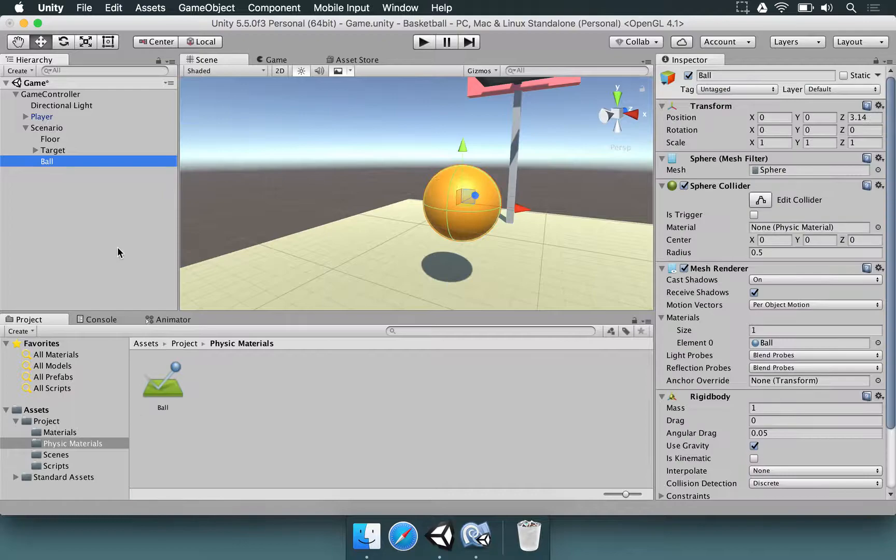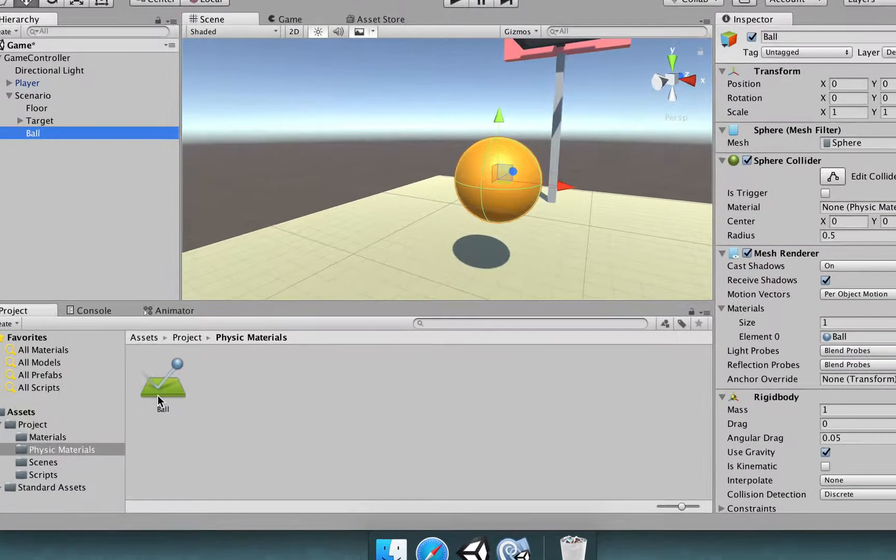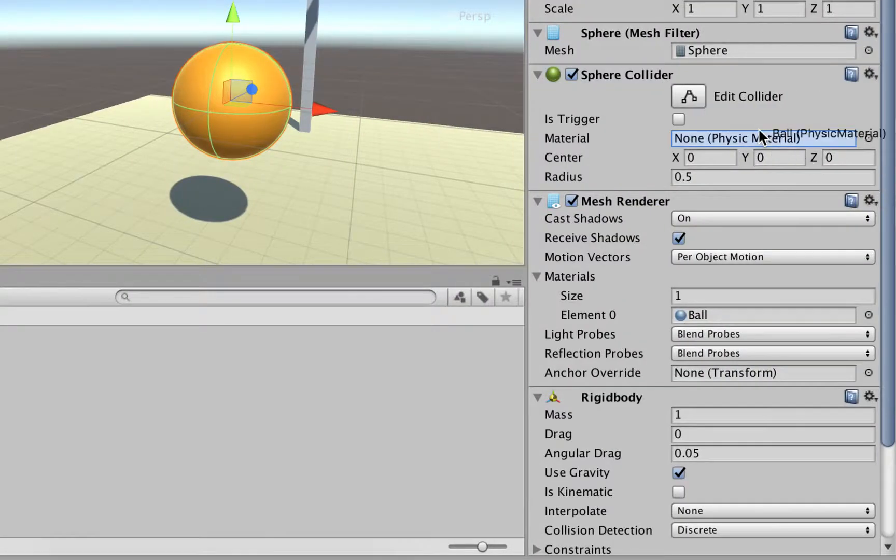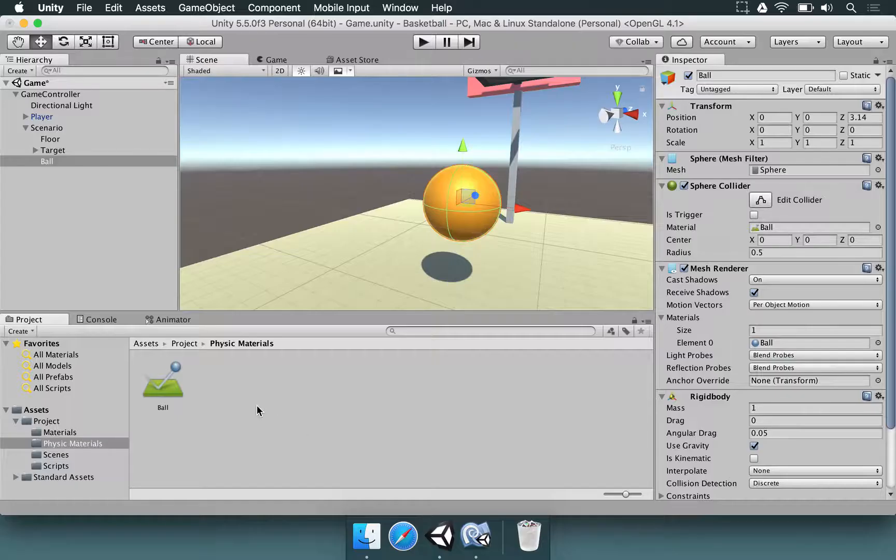And we're going to select the ball and assign this material in the sphere collider. So let's grab it from here and drop it here.